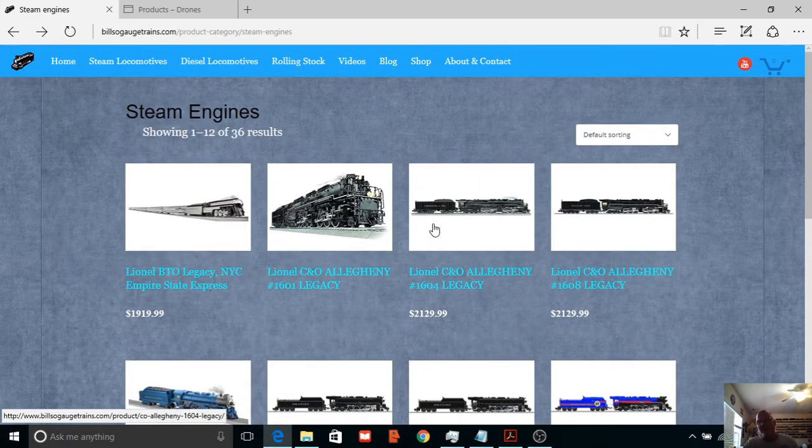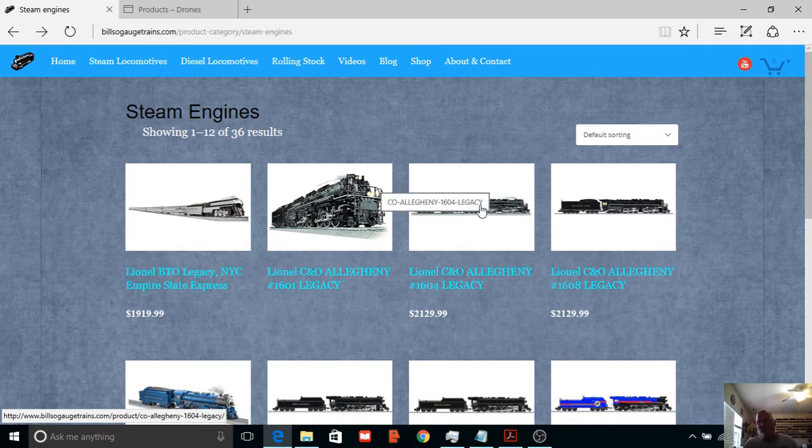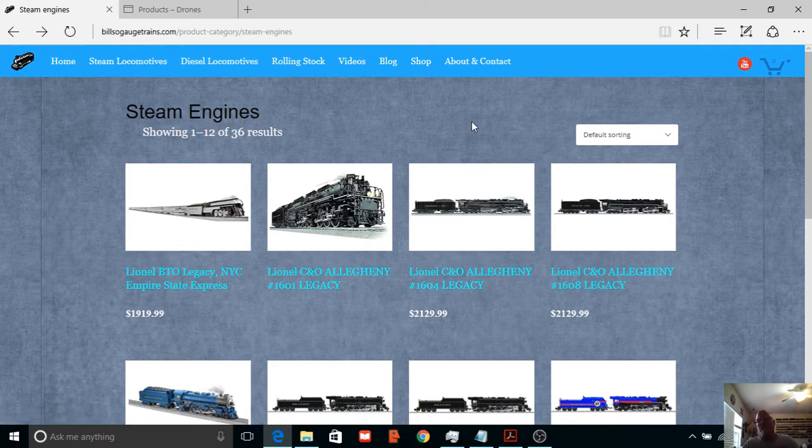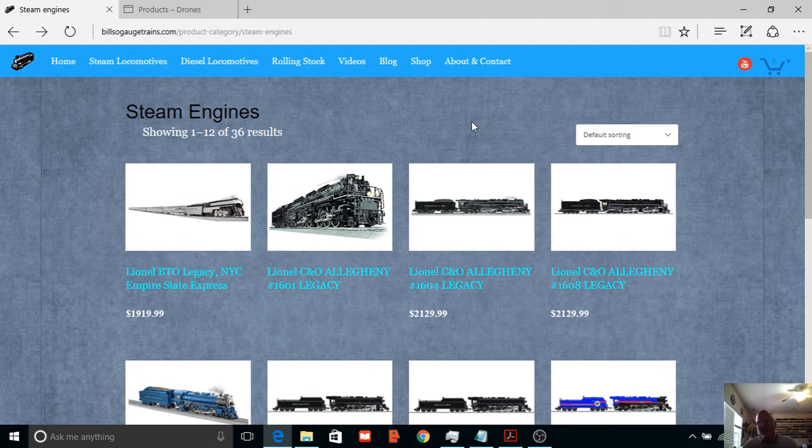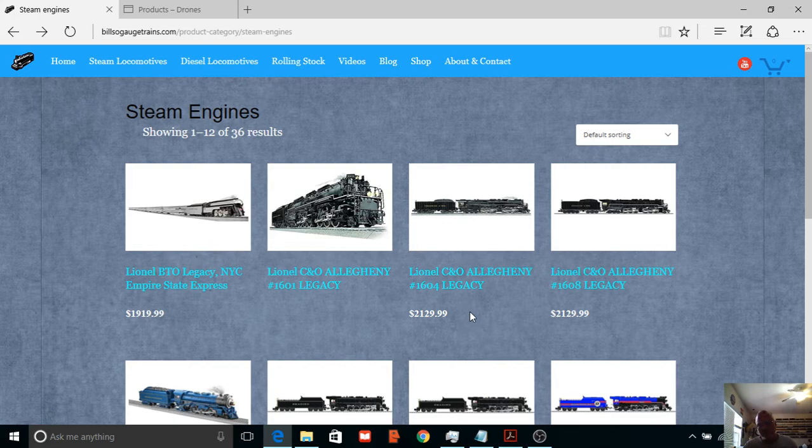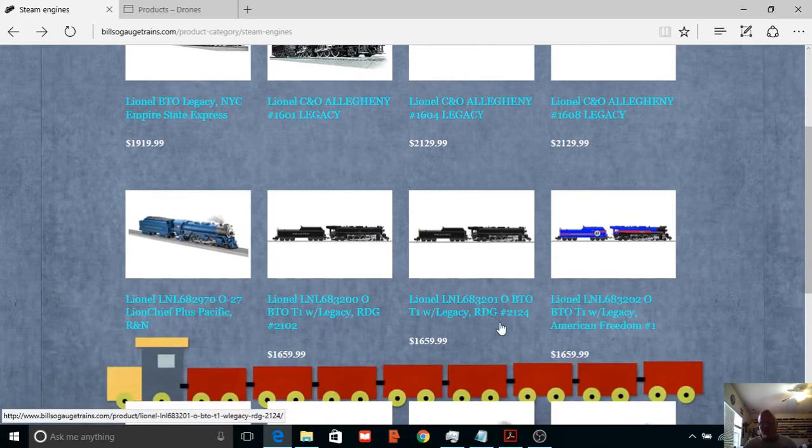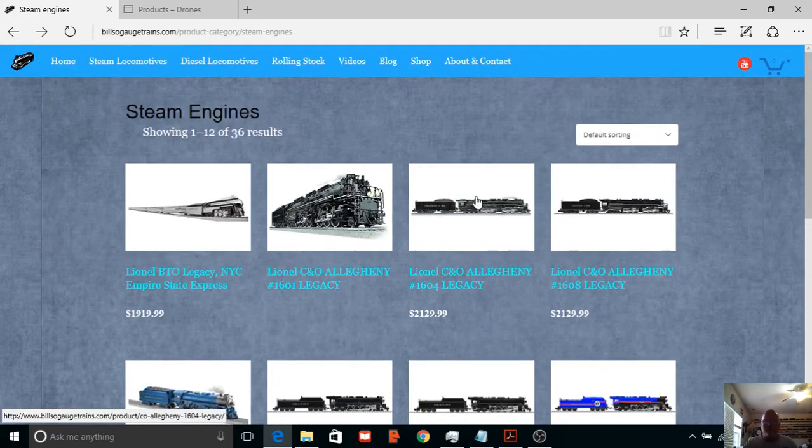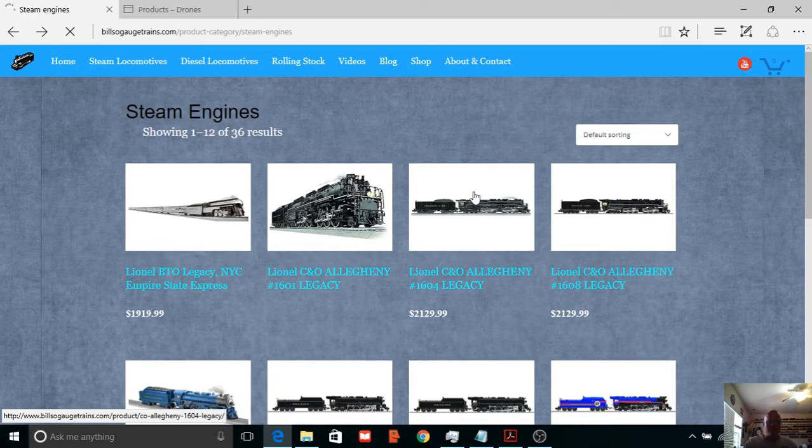Now these are Nicholas Smith Trains who has these on Amazon. And if you go to his website, this same engine is about $1850, so it's about $280 more here.